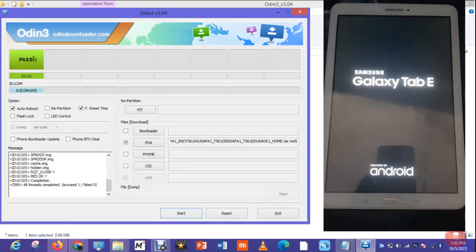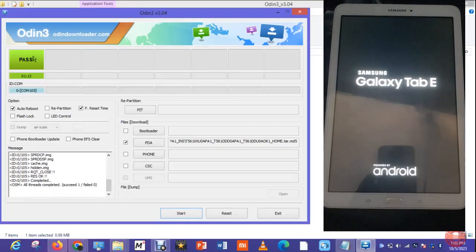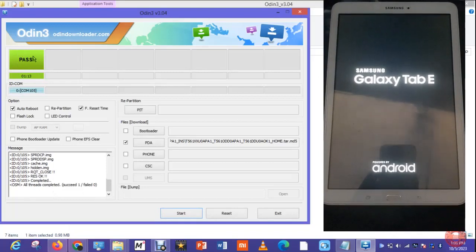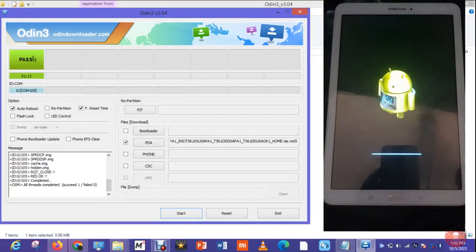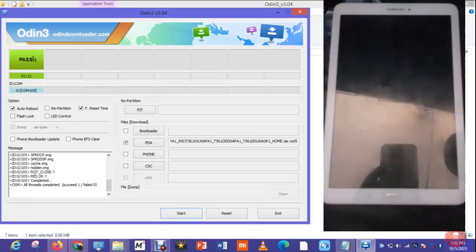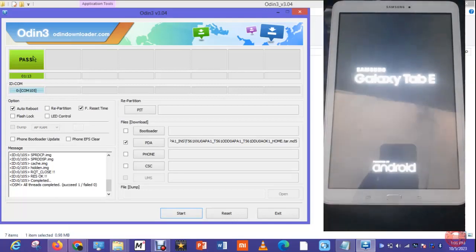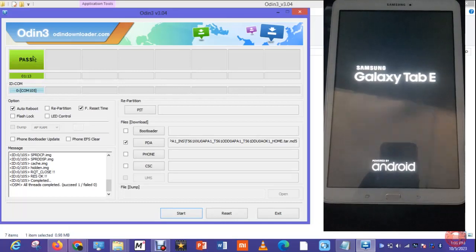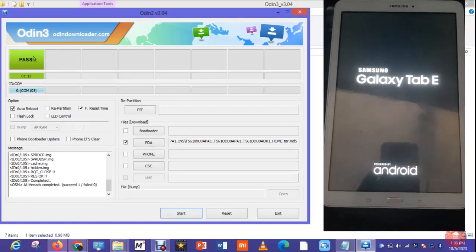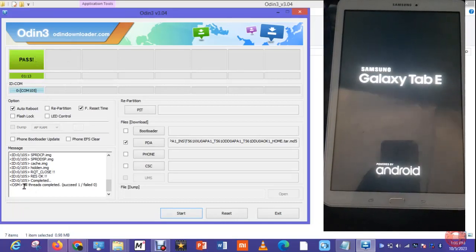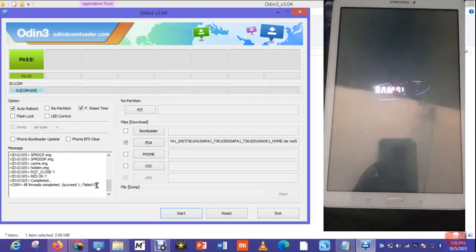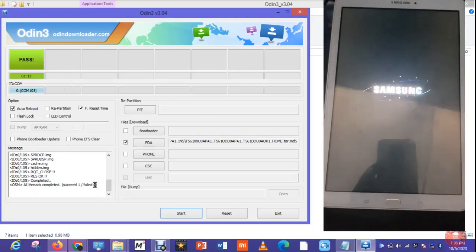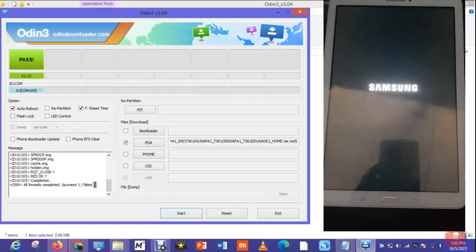You can see it's a pass and the phone is now restarting. As simple as that, no more story. The phone is erasing and formatting on its own after flashing because I selected the reset option. So it says done. Success one, failed zero. So the phone is coming up.